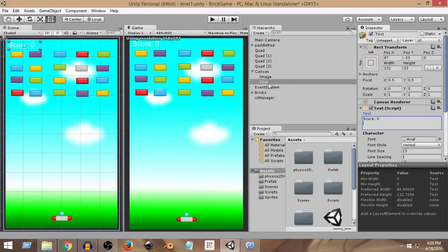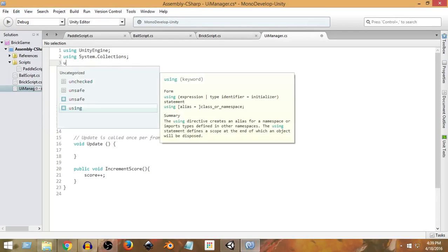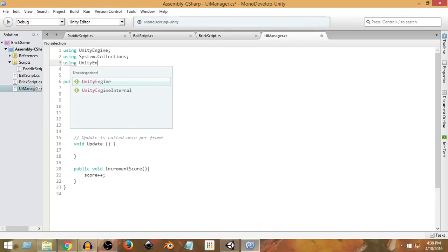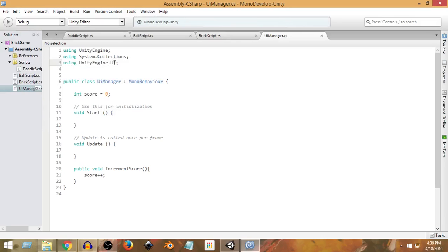In Unity, whenever we want to create any functionality using user interfaces or UI elements, those things are not present within the default namespaces. Whenever we need to do anything related to UI, we need to use a specific namespace called UnityEngine.UI. So we write: using UnityEngine.UI — after that, we can use anything from this UI namespace.